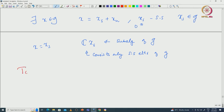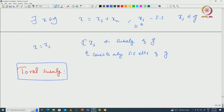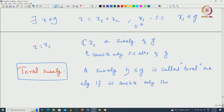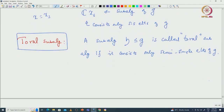What is a toral subalgebra? A subalgebra H of G is called a toral subalgebra if it consists only of semisimple elements of G. We have seen that there are some toral subalgebras of G. Since G is finite dimensional, we can put inclusion as an order on the set of all toral subalgebras, and we can talk about maximal toral subalgebras.